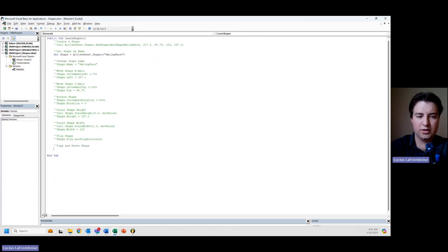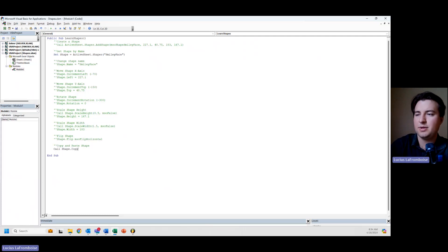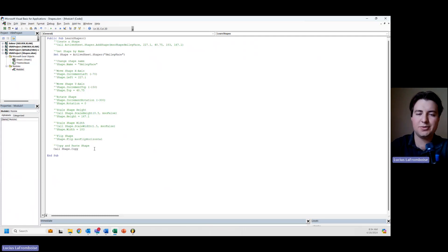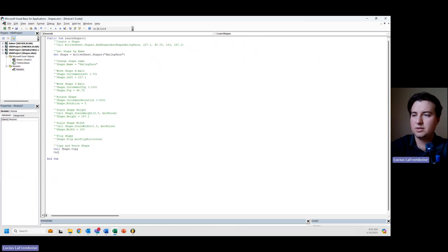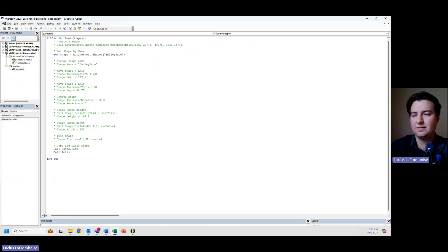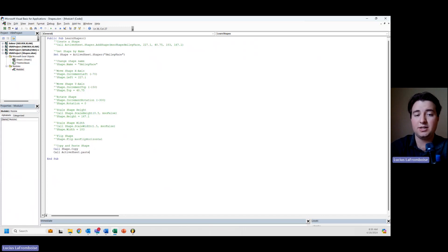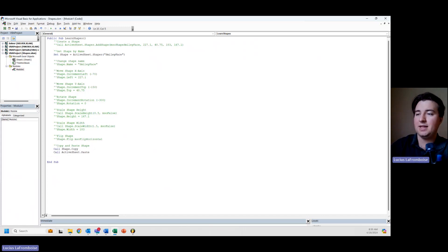We will first call shape.copy. But copy doesn't really do anything because it's just in the clipboard. So what we're going to then do is call active sheet. So you have to choose which sheet you want it to be on, okay? And then it's going to paste it.